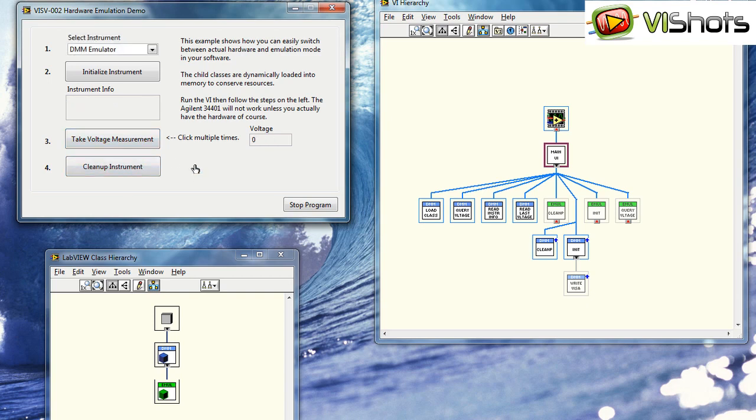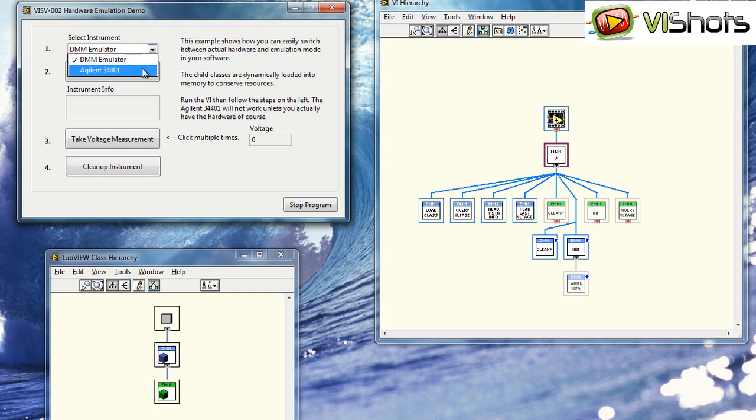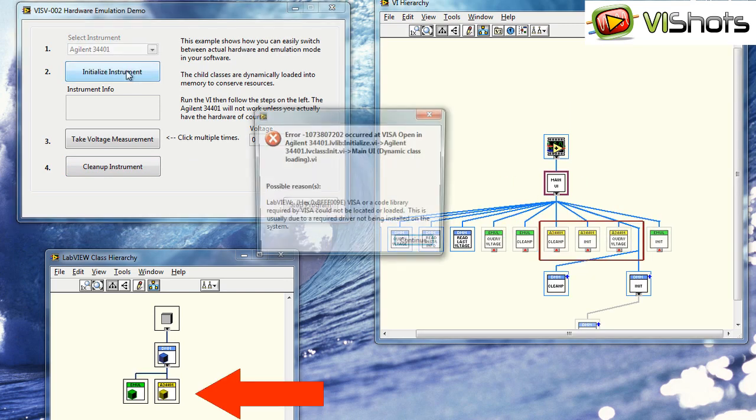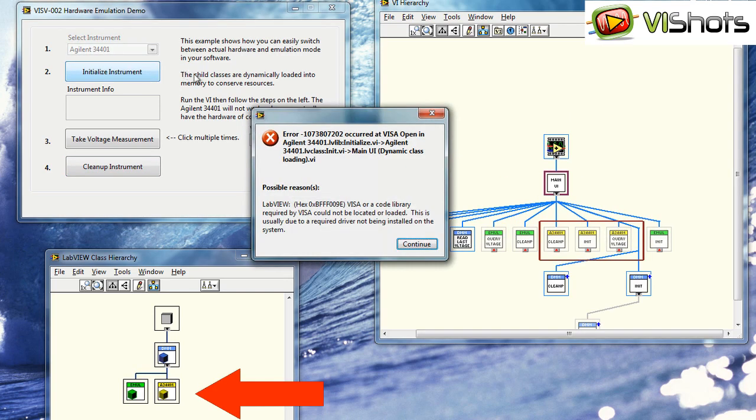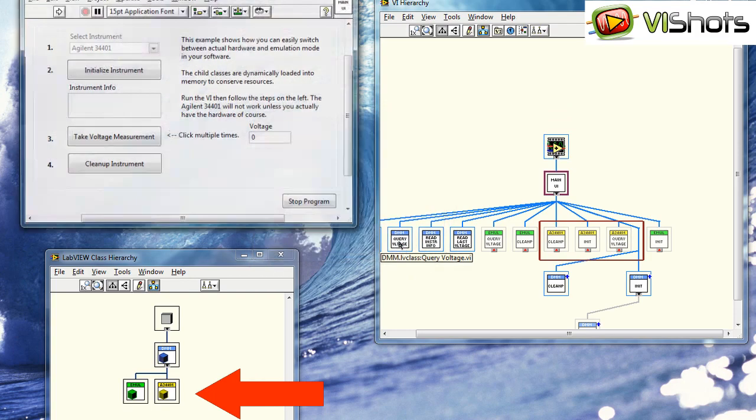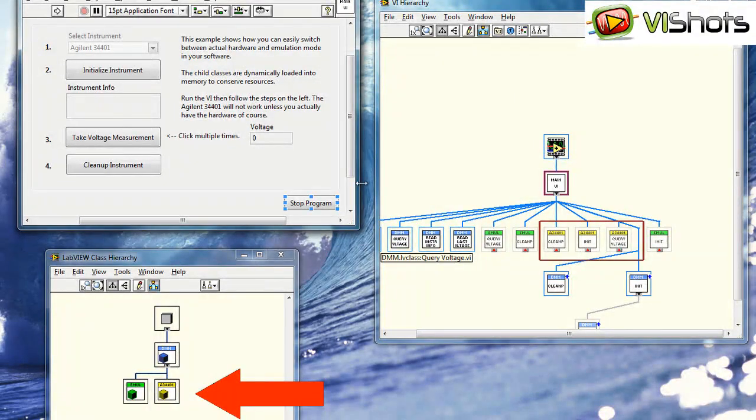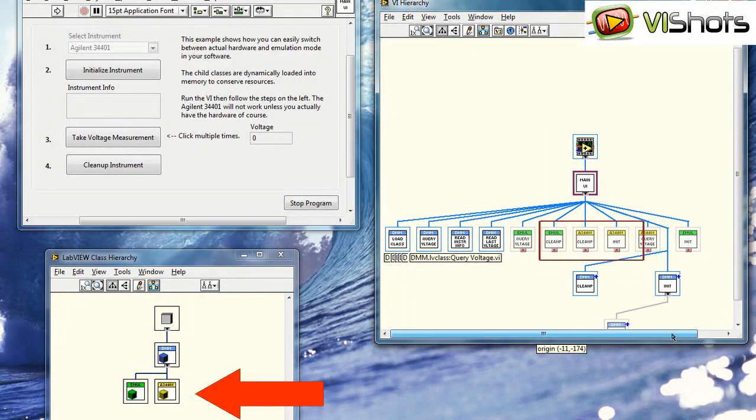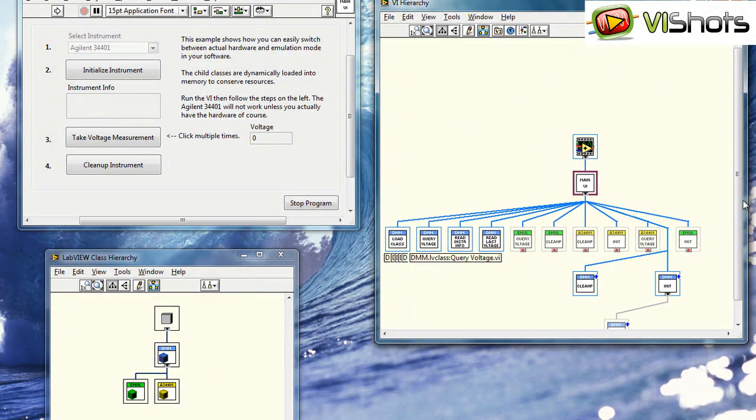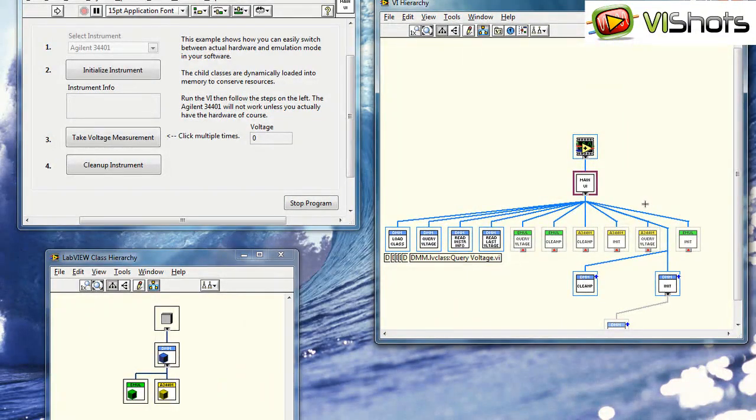Now let's execute the Agilent initialize. So initialize that. Of course that gives us an error, as expected. But here we'll see that the Agilent class is now loaded into memory.